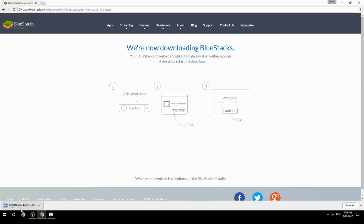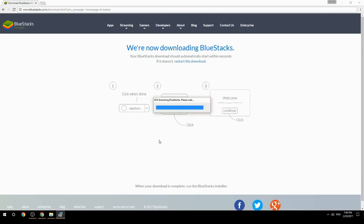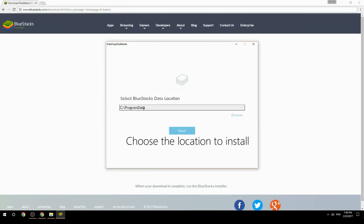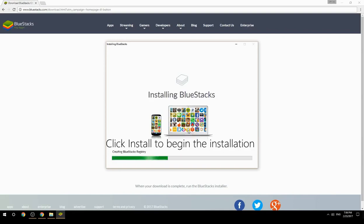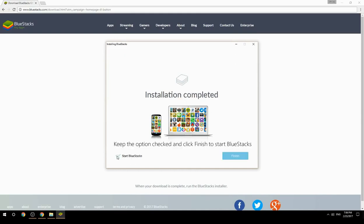Run the downloaded file. Choose the location to install, then click Install to begin the installation. Keep the option checked and click Finish to start BlueStacks.